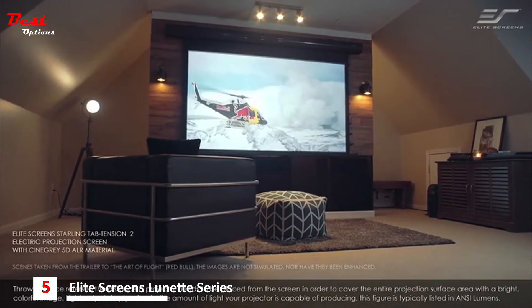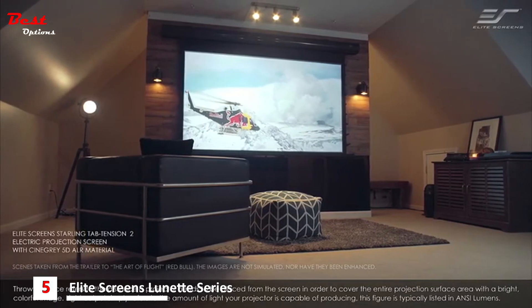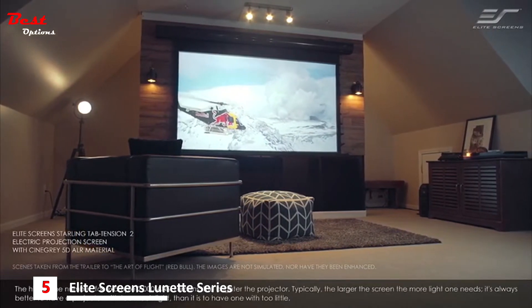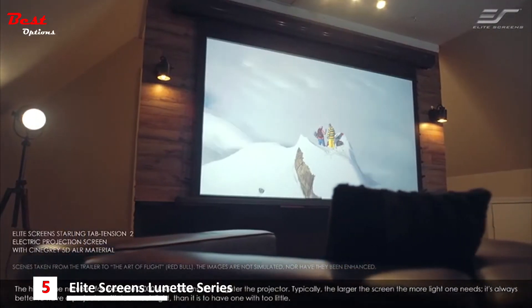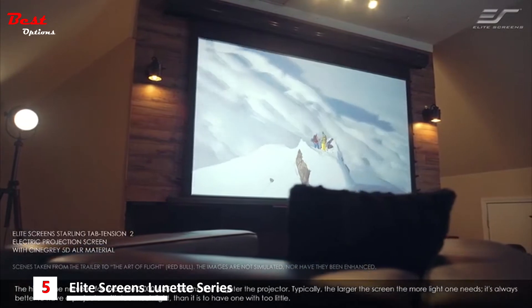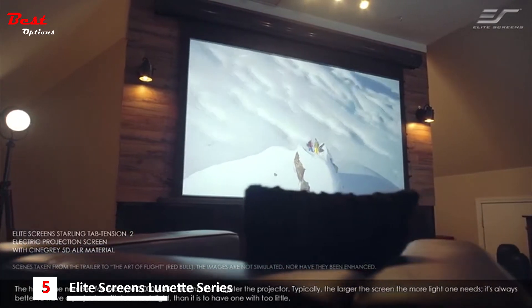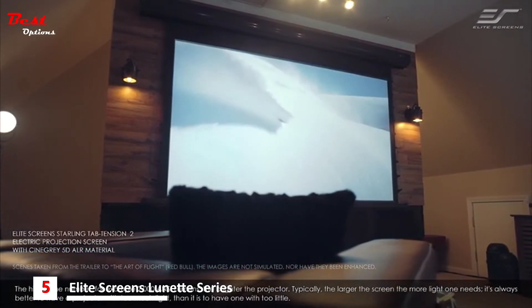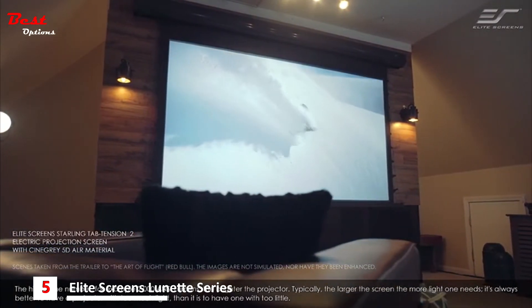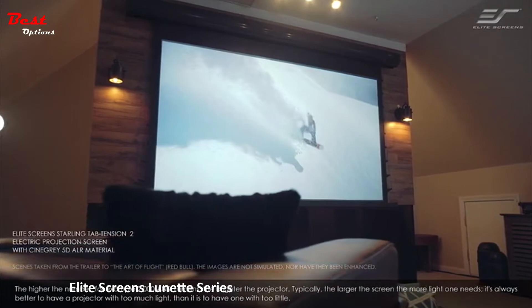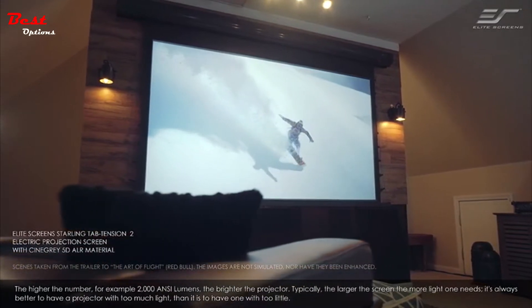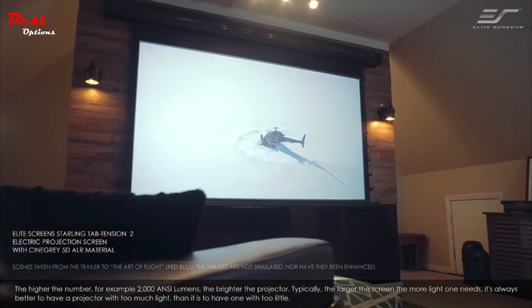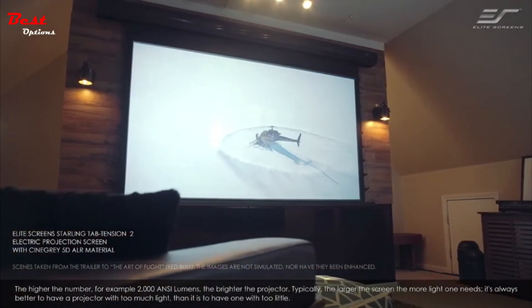Light output simply refers to the amount of light your projector is capable of producing. This figure is typically listed in ANSI lumens. The higher the number — for example, 2000 ANSI lumens — the brighter the projector. Typically, the larger the screen, the more light one needs. It's always better to have a projector with too much light than it is to have one with too little.